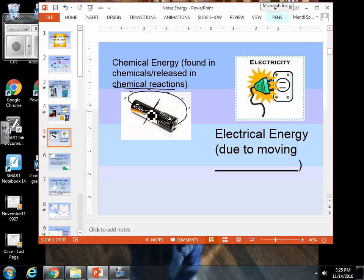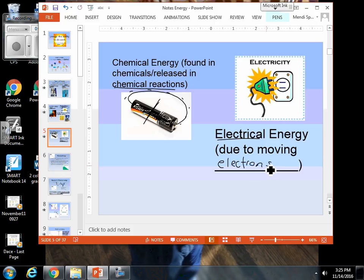If we are looking at an outlet, or a light bulb, or anything that we think of as having electricity, that type of energy is known as electrical energy. Electrical energy is due to the movement of electrons. We will talk all about electrons next semester when we learn about chemistry.